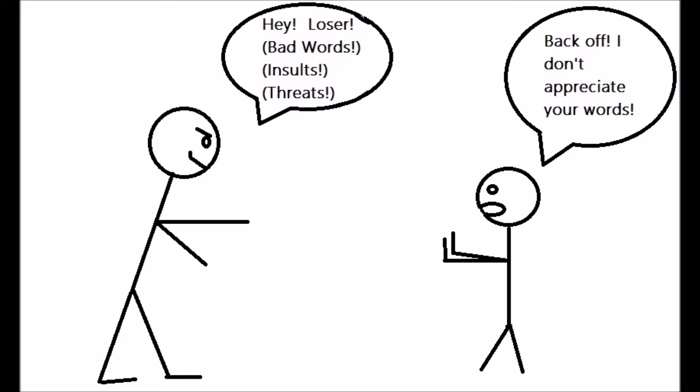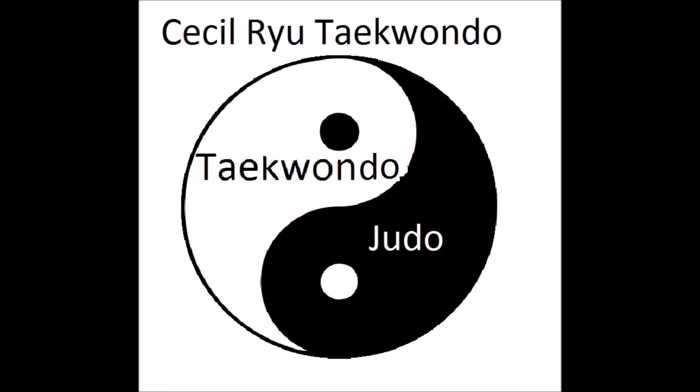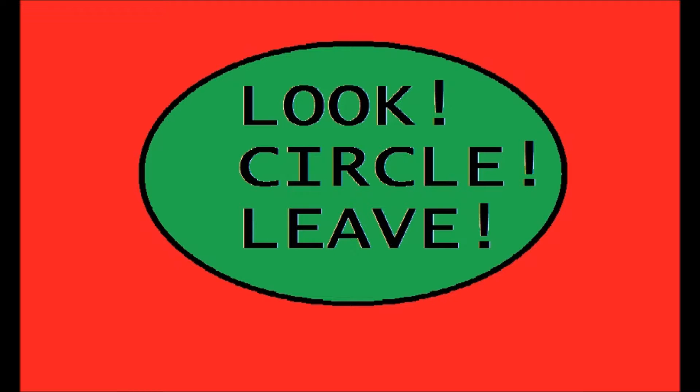Now I think that's bad advice, because it's been my experience, let's just say in the type of environments that I've been in and my students are probably in, you have to look at the person, circle away from the person, and leave. So I'm calling it Look, Circle, Leave.